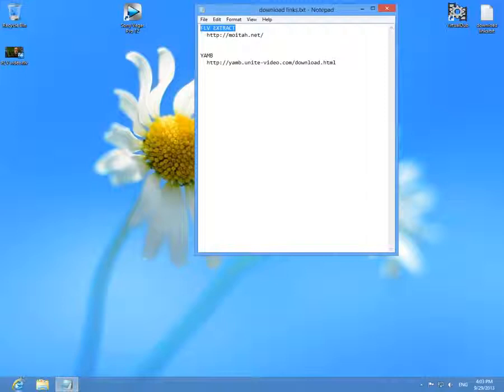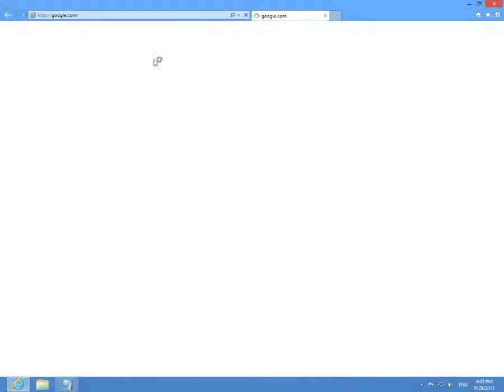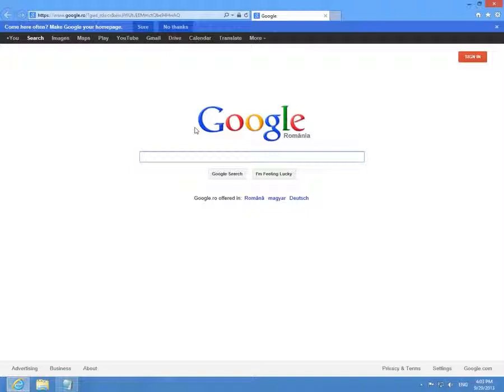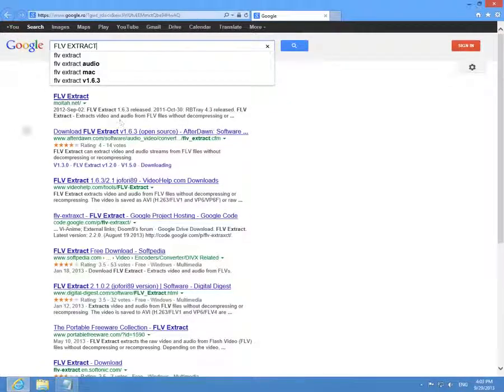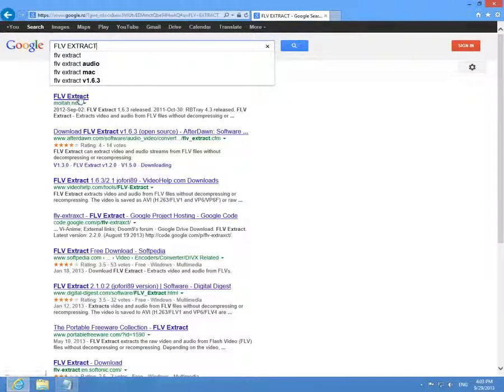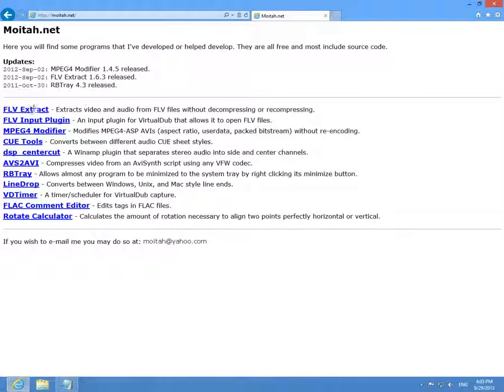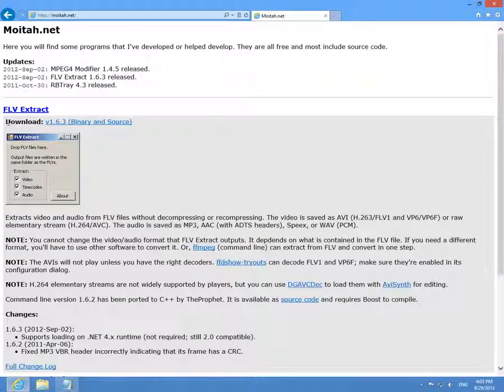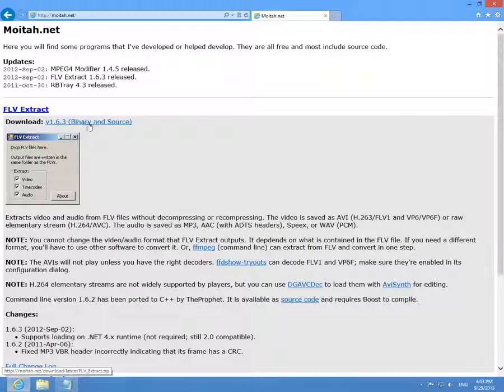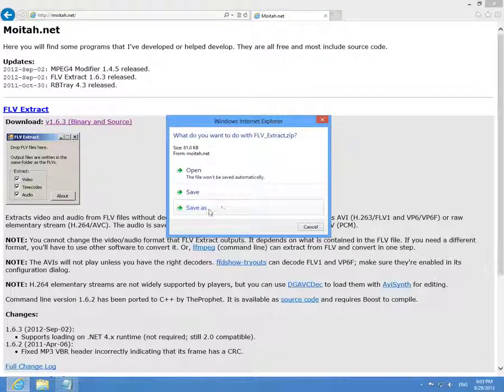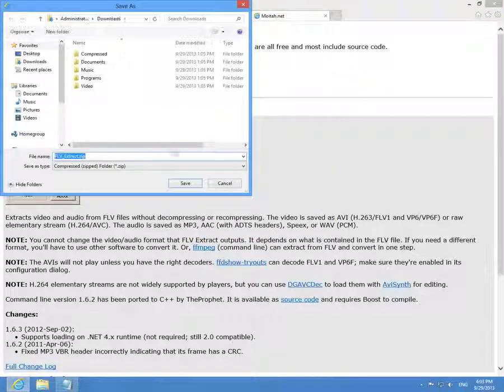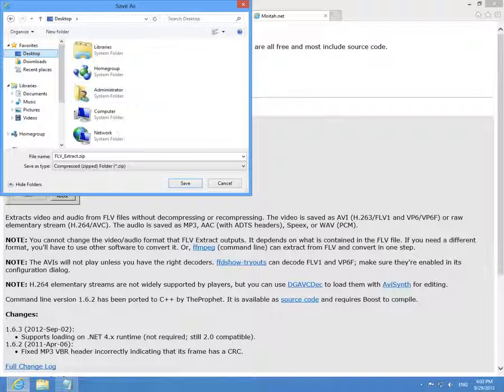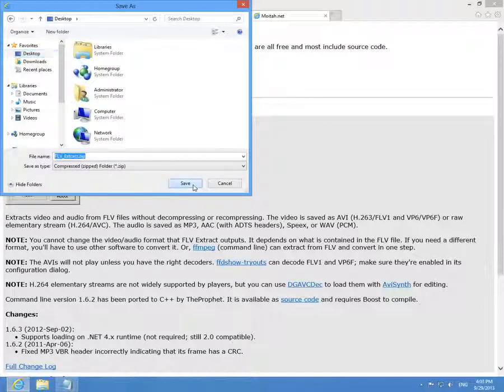Let's download FLV extract. Go to Internet Explorer, type in FLV extract, choose the first one, FLV extract again, and download binary and source. Click on that one, save it, let's put it on the desktop and click save.